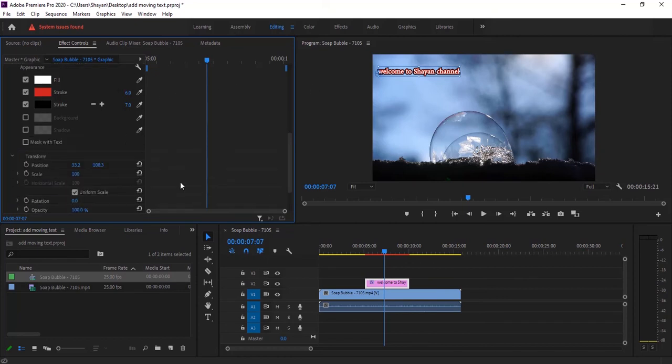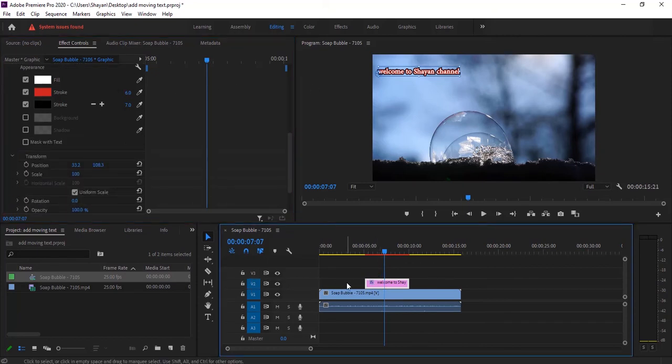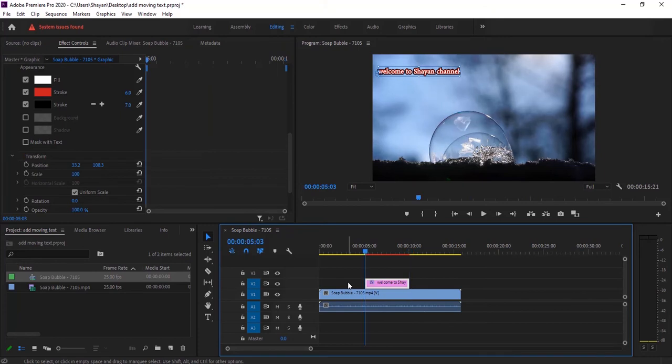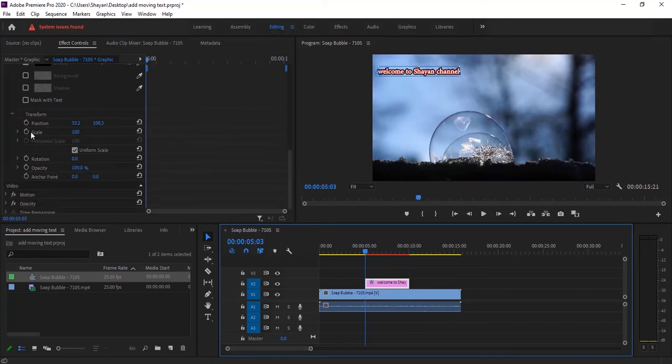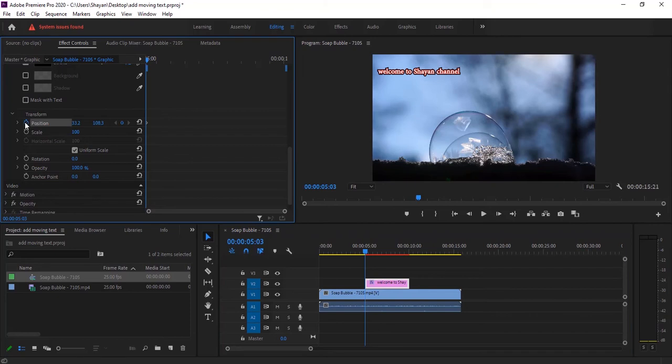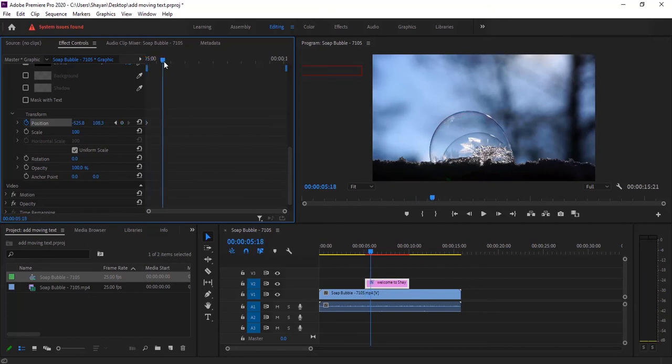Now I want to move it. At the first frame of text effect, I create a keyframe from here and adjust text position out of the frame. A few seconds after that, I create another keyframe and bring the text back into the frame.